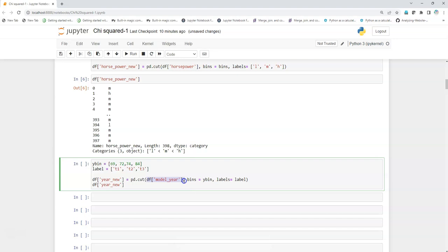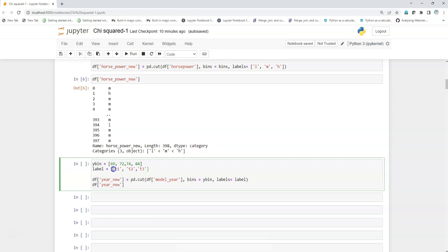Similarly with the cut function, I'm going to create the categorical column with bins and labels. I've given like 69 as the minimum year and 84 as the maximum, and I've given two more intervals, and then I've named it T1, T2, T3, just as a timestamp abbreviation.